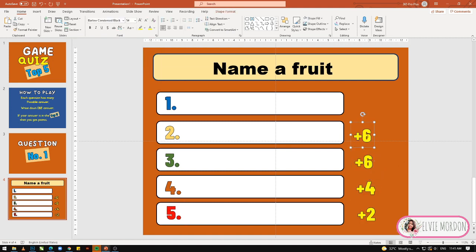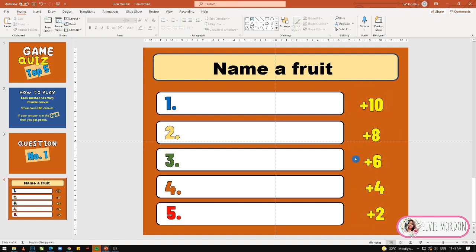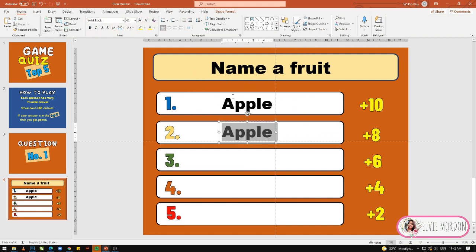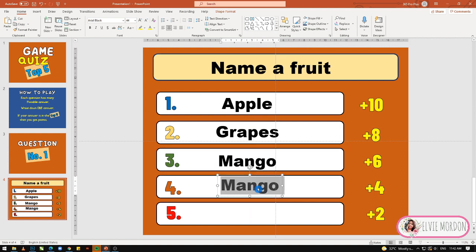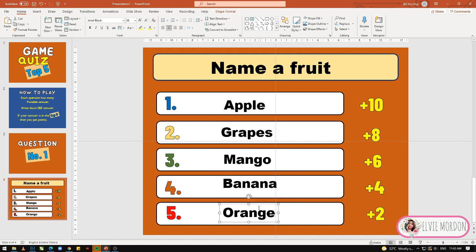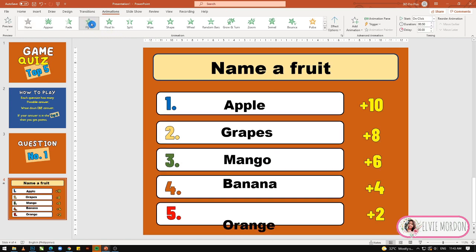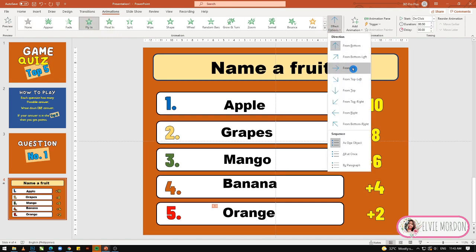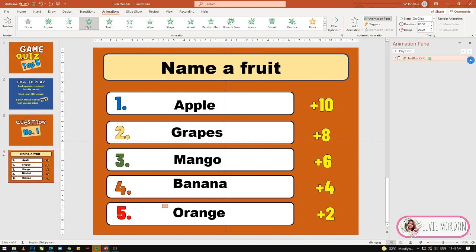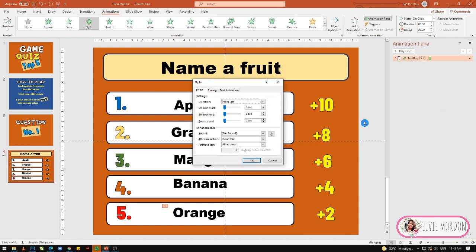Dito sa gilid, ilagay natin yung mga points na makukuha nila once na nakuha nila yung answer. For example, top 5 — kung number 5 yung nakuha niya, 2 points yung makukuha niya; number 4, 4 points. Pag okay na at nailagyan na natin yung mga answers, lagyan natin ng animation effects. Click natin itong animation — ang gamitin natin yung Fly In from left. Then, lagyan natin ng sound effects — punta sa animation pane, click yung arrow down, then effect options, then yung sound: piliin natin itong Breeze. Then, okay.